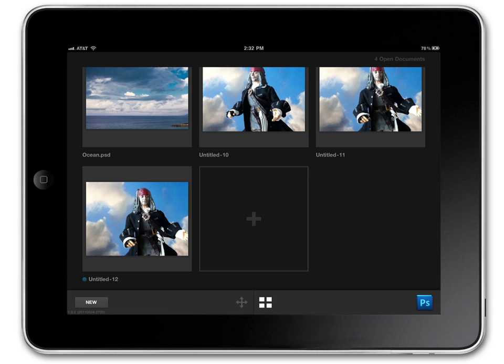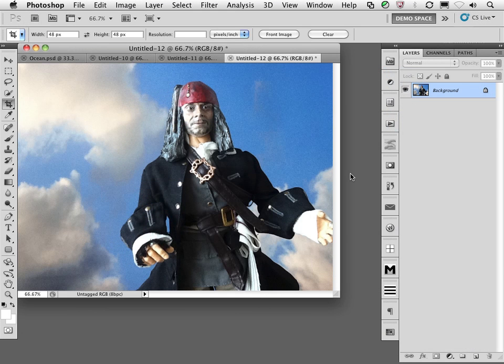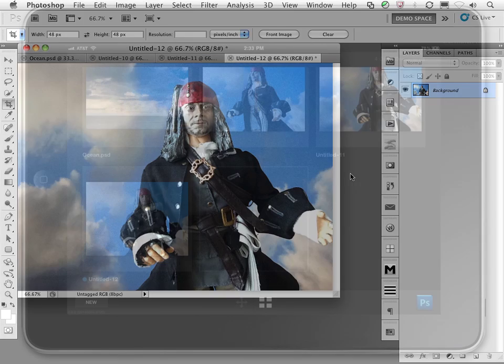Now what I can do is actually click on the images directly here on the iPad and it will then switch to the image over here in Photoshop just by clicking on it.